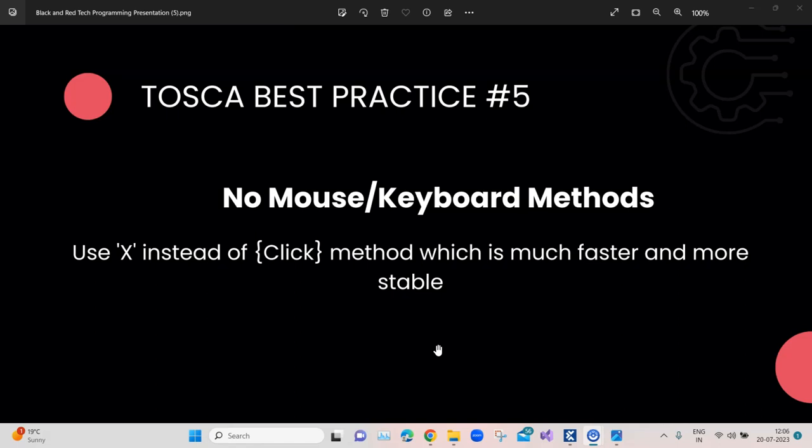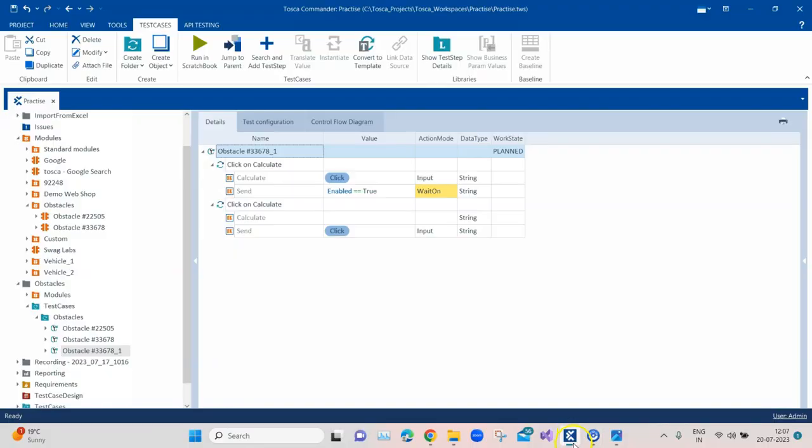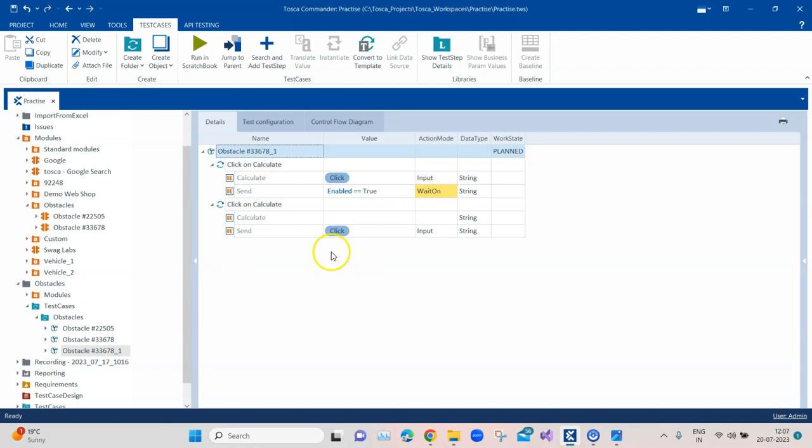You have to take care of these things whenever you are designing your test case. In your test steps, try to use the more efficient and faster methods instead of the regular methods. So let's try to look at an example, a real-time example on how this can be done. In our last best practice, we were talking about the speed on method.